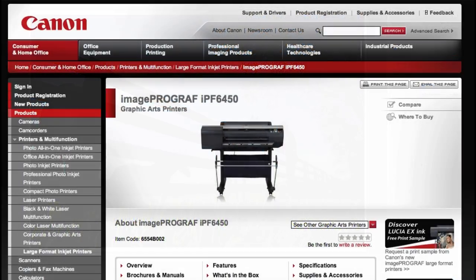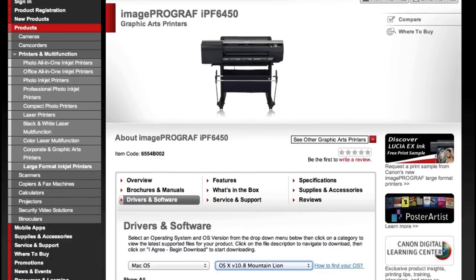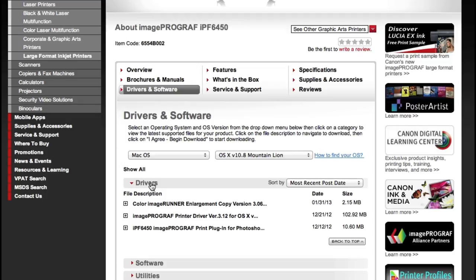Install the plug-in utility from the IPF installation CD or download the most current version from the Canon website.